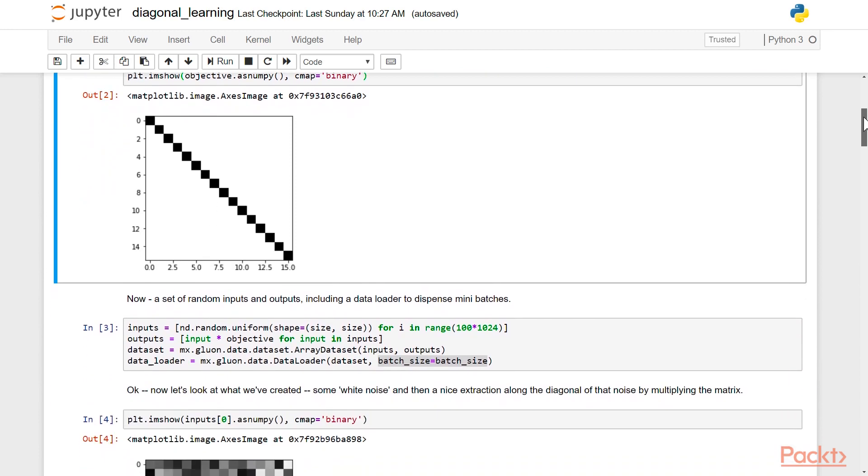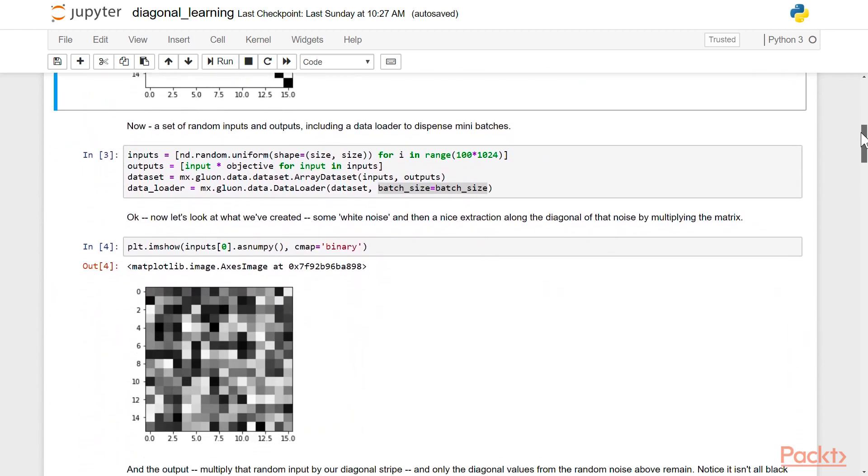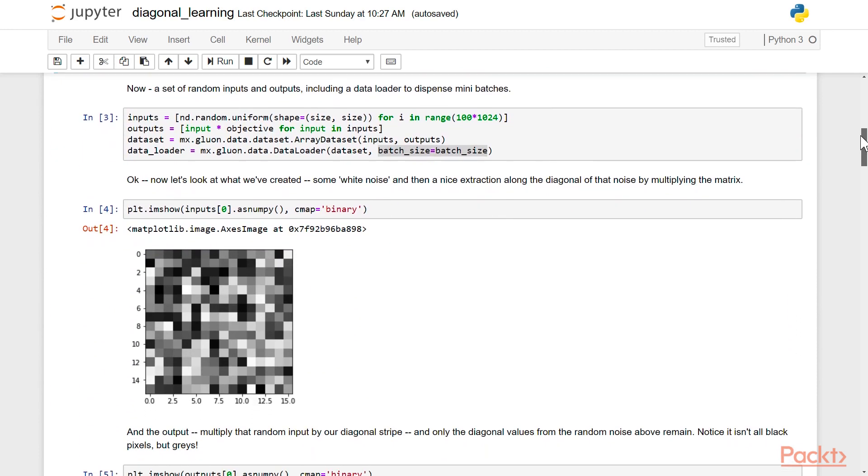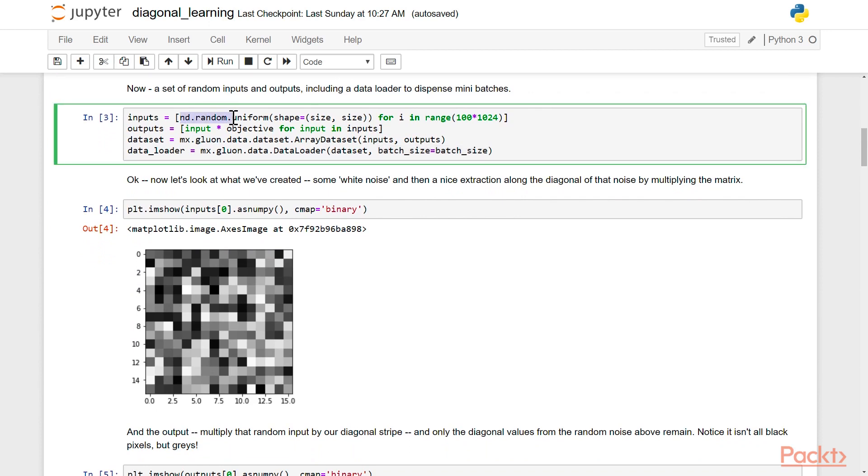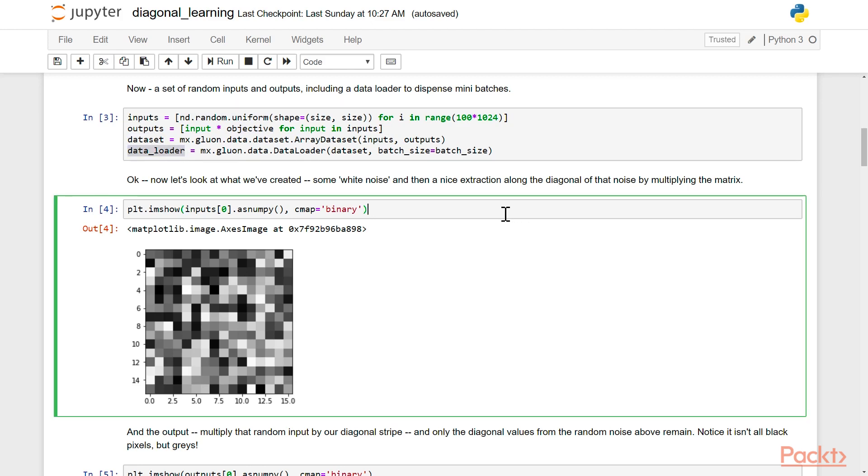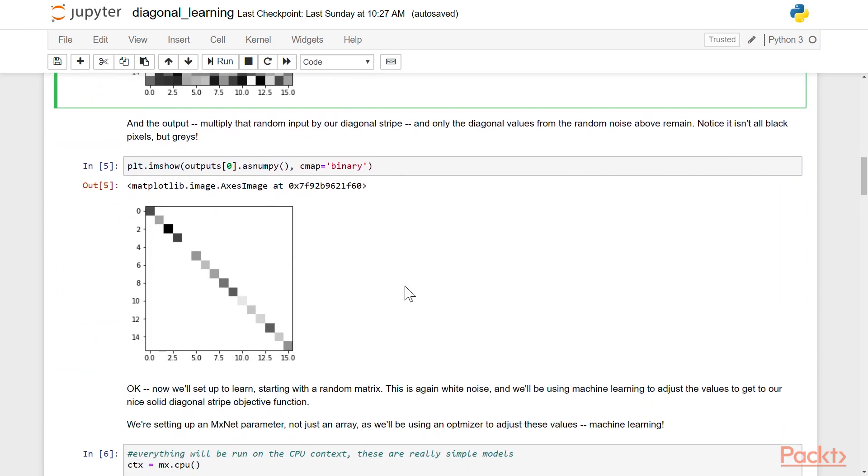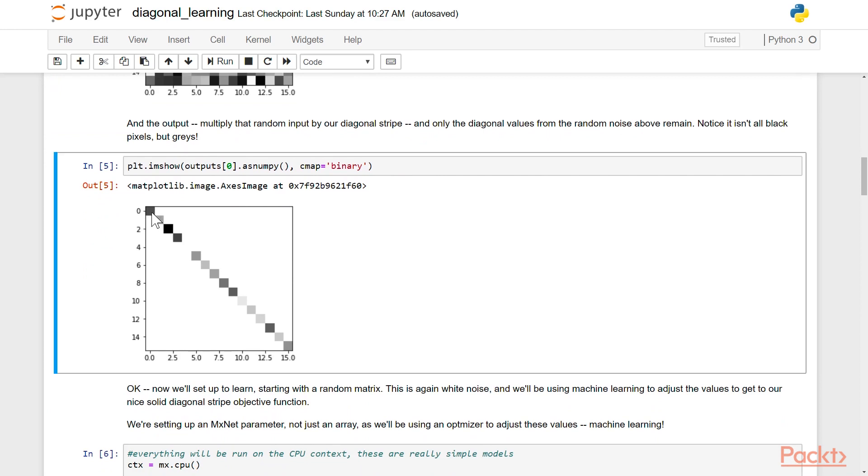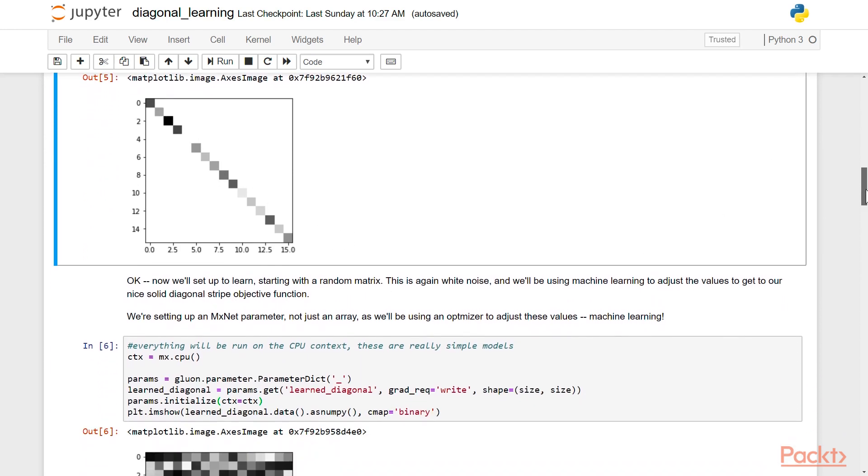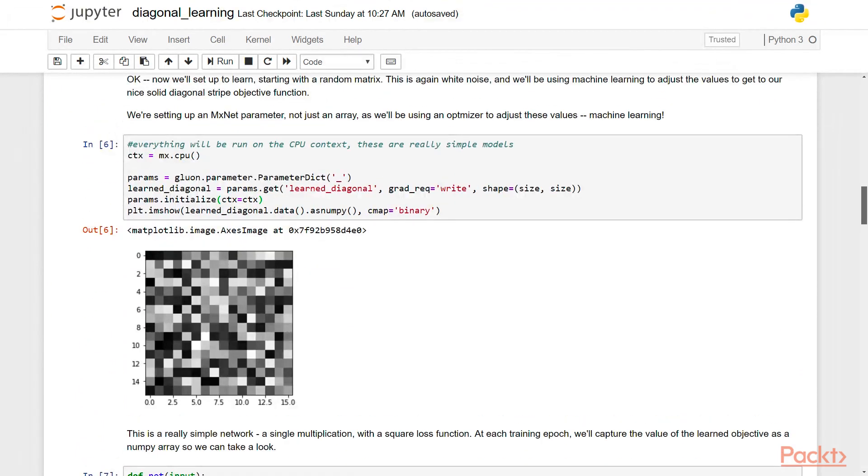So now we're going to set up random input and output, which is normal for what we would engage on with machine learning. We're actually going to have a uniform random and we're going to have a hundred thousand different samples. And then our outputs are actually going to be multiplied by our objective function. And then we're going to generate a dataset and a data loader. We just have some white noise and it just looks like static. And if we multiply, you'll actually see multiplying takes that white noise and preserves only the diagonal stripe. Notice it isn't all black because we're still learning from our random values.